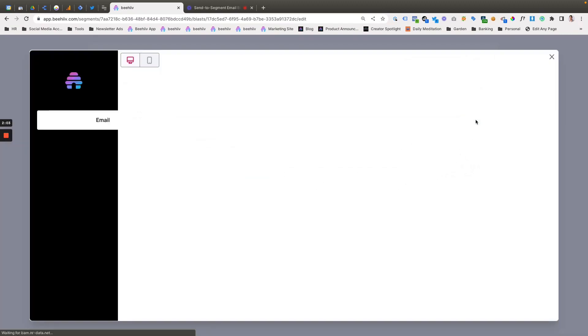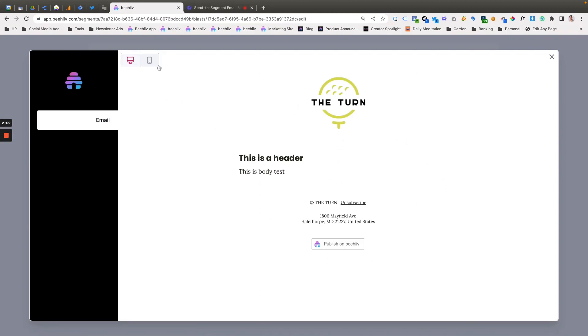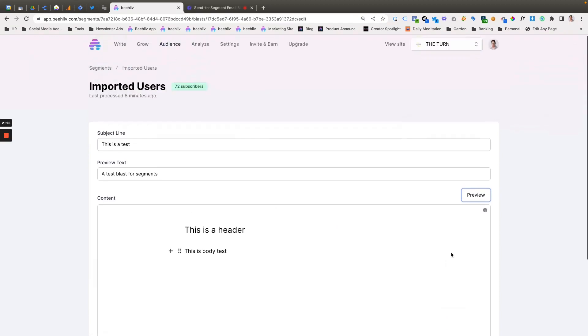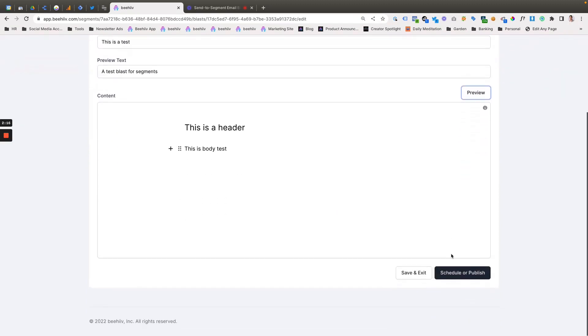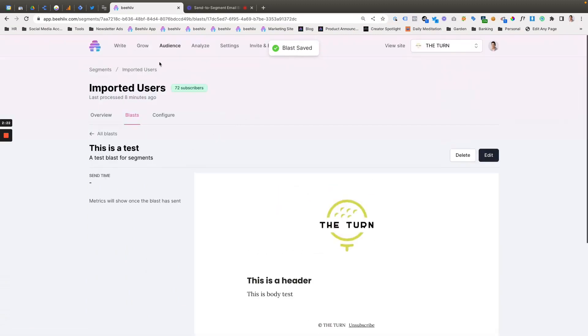And we'll hit preview. So you can see that this is the specific. It looks just like an email from the newsletter. In this case, you can't actually post to your timeline because it's only for a specific segment. But if you hit save and exit, it's going to show you the preview here. You can go to all blasts.